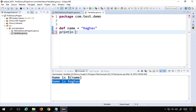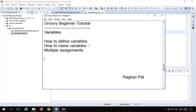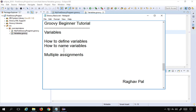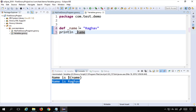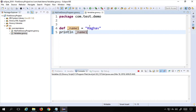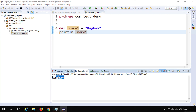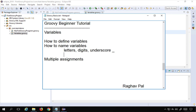Now about naming variables: you can use letters, digits, and underscores in your variable names. For example, you can use underscores, digits, and letters — all of these will work fine.